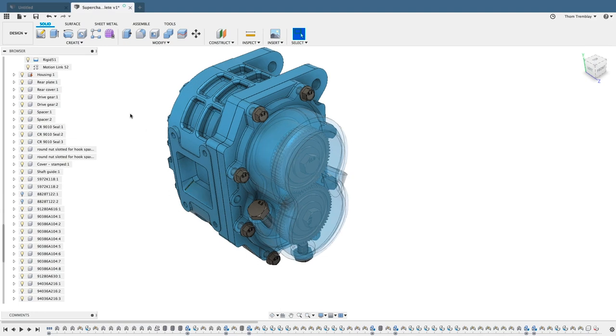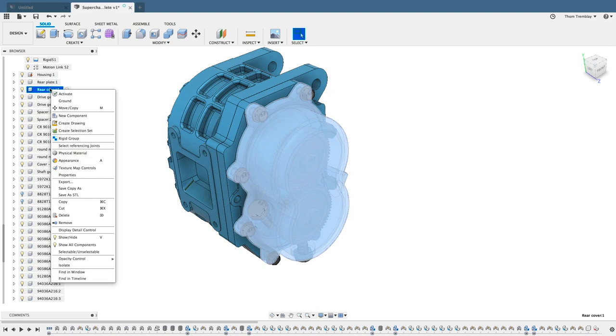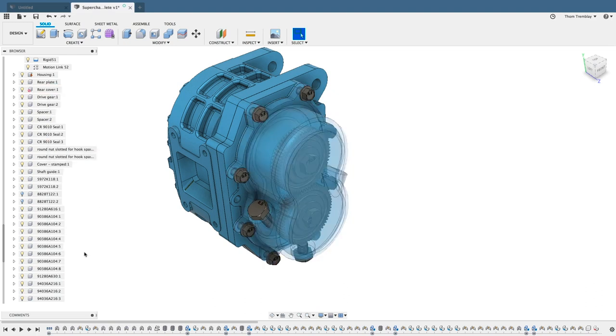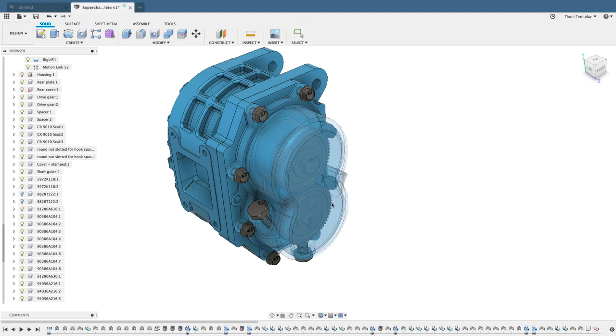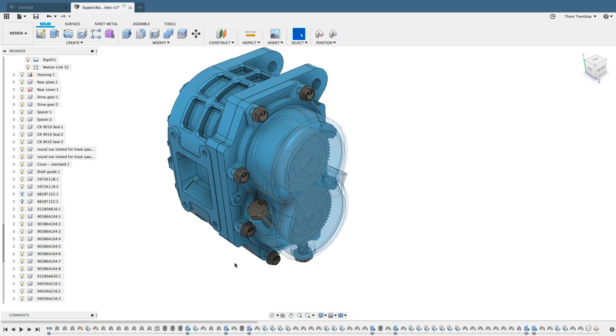So coming back to the rear cover, we can right-click, come down to Selectable, Unselectable, and toggle it to Unselectable. We'll see that there's a little icon change, and now we can reach right through and grab the gears and actuate the assembly.